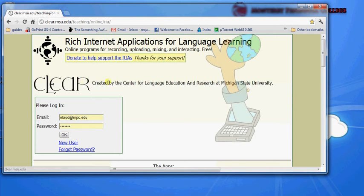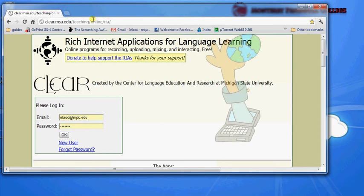So first thing I'm going to do is go to the Rich Internet Applications home page which is clear.msu.edu/teaching/online/RIA and then I'm going to log in using an account that I created.